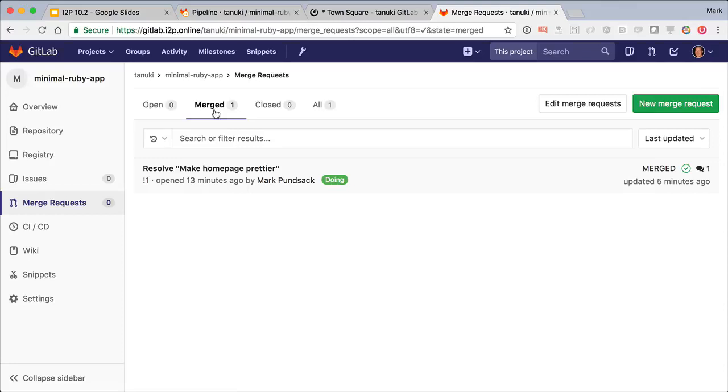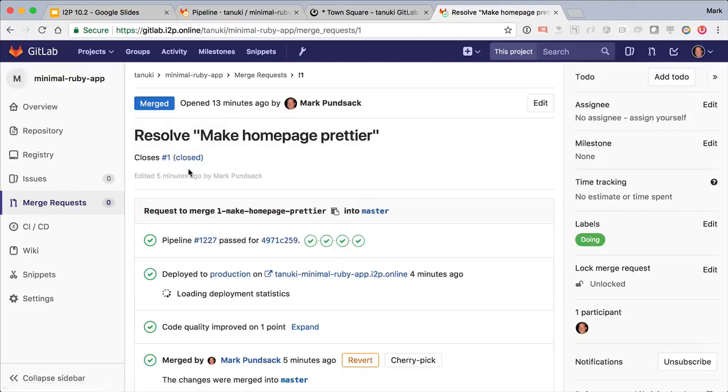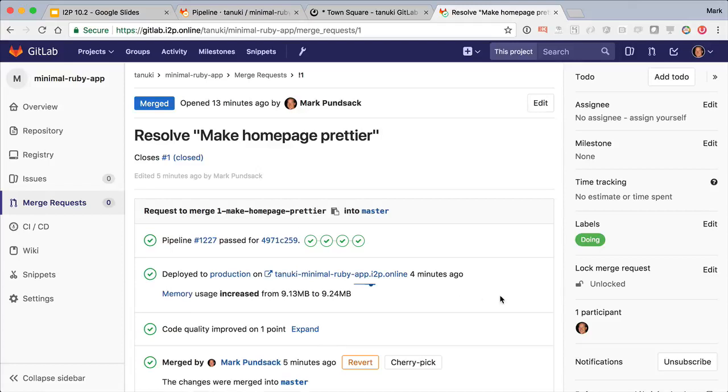Since it's already been merged, we have to look for it in the right tab. On the merge request we now see another status showing that this code has indeed been deployed to production. This is great for managers looking at closed merge requests to know if they've actually been deployed or not.